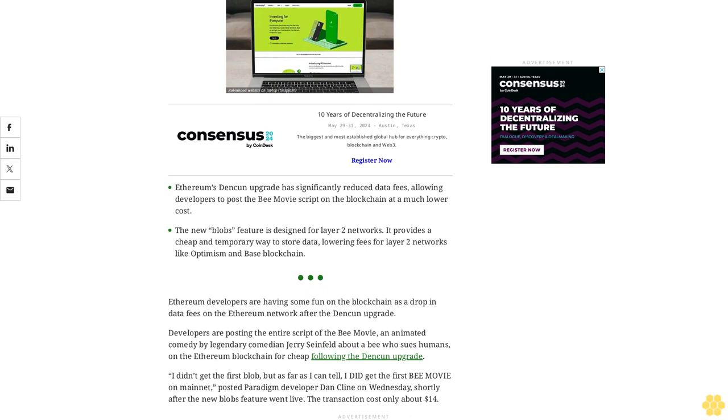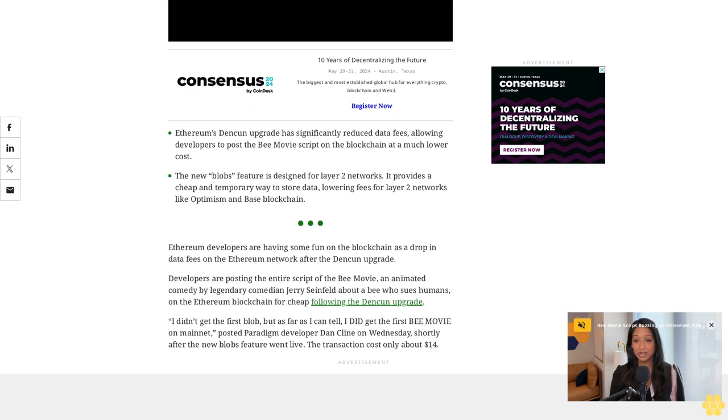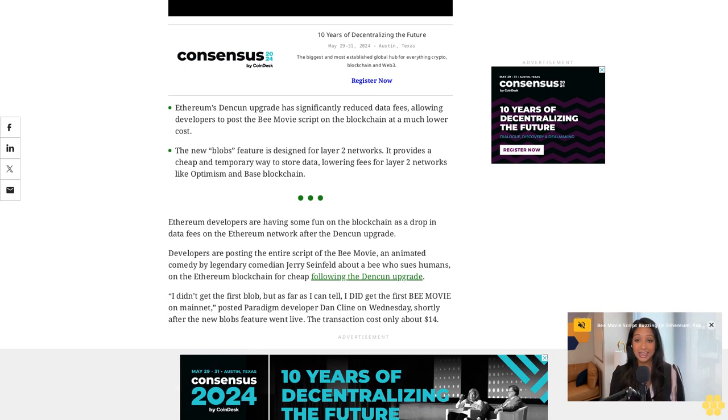Ethereum developers are having some fun on the blockchain as data fees dropped on the Ethereum network after the Dankun upgrade. Developers are posting the entire script of the Bee Movie, an animated comedy by legendary comedian Jerry Seinfeld about a bee who sues humans, on the Ethereum blockchain for cheap following the Dankun upgrade.